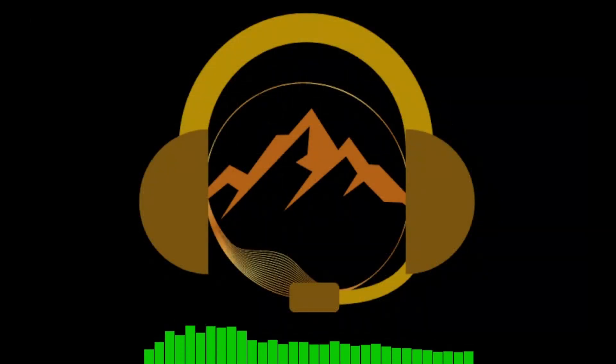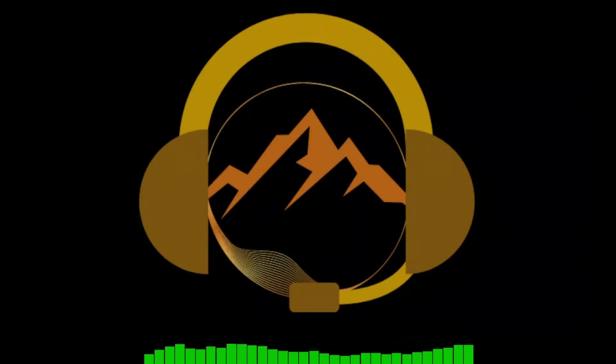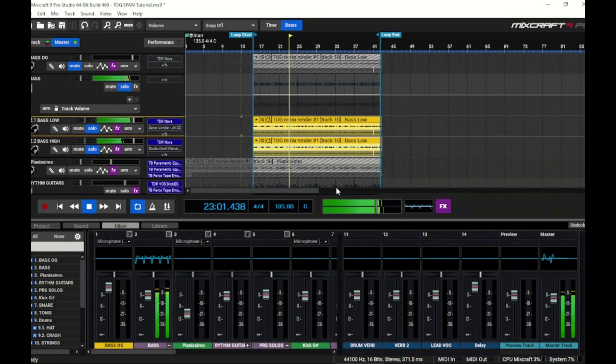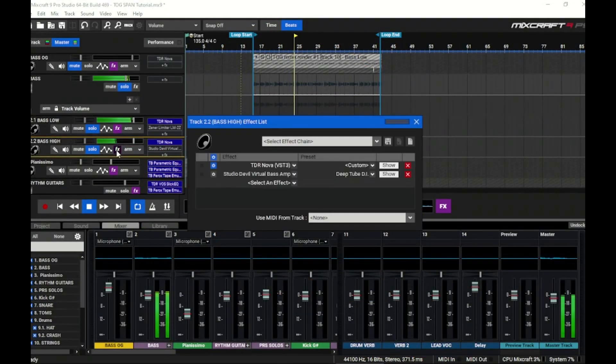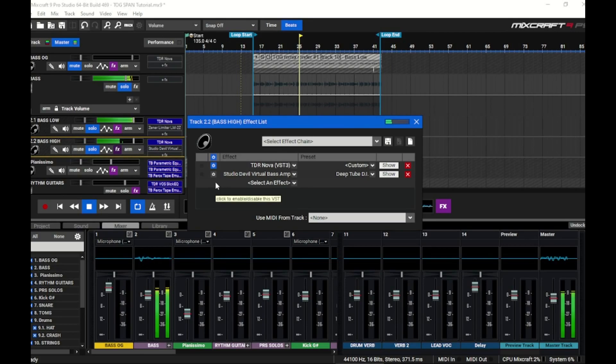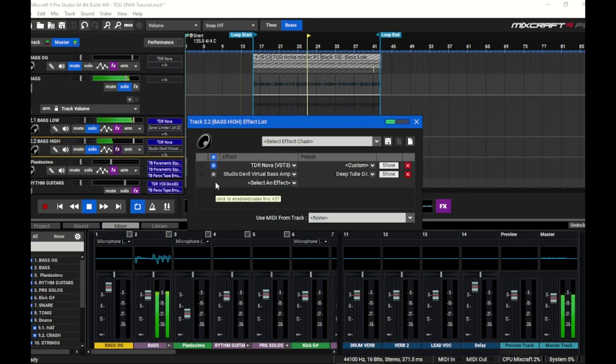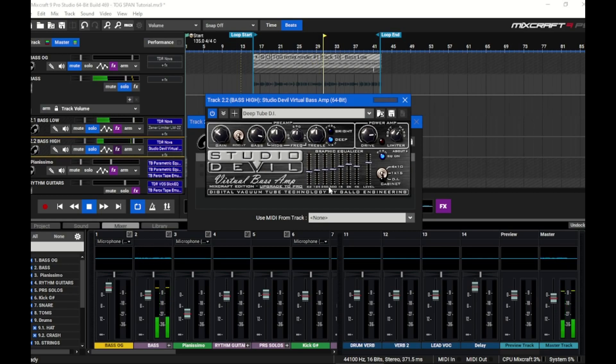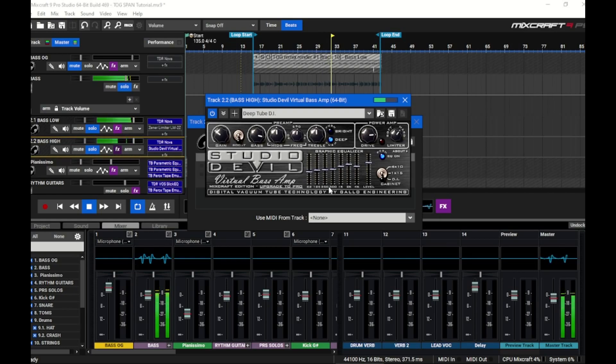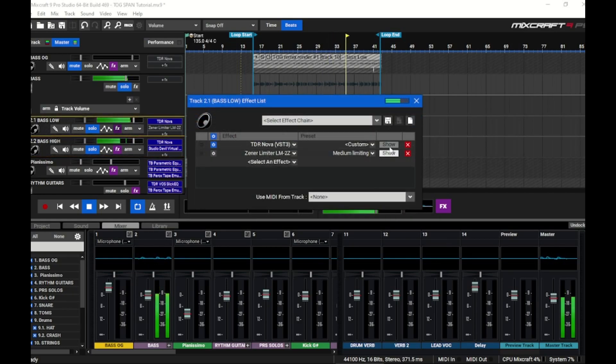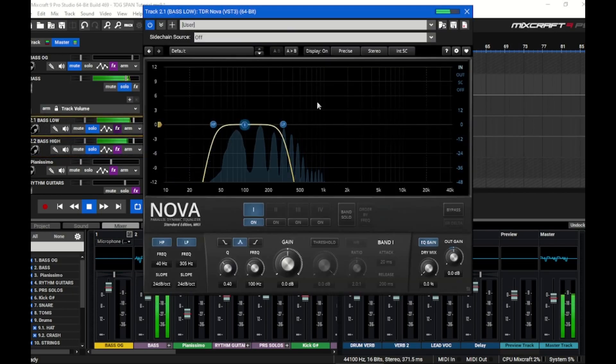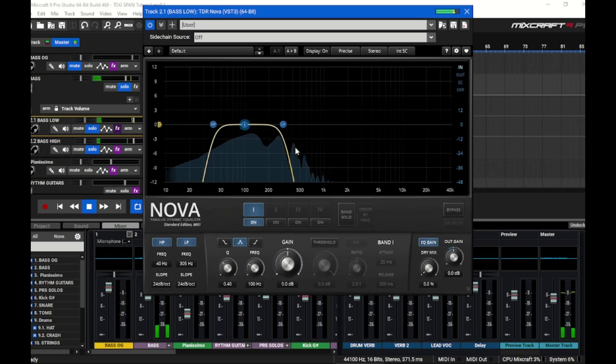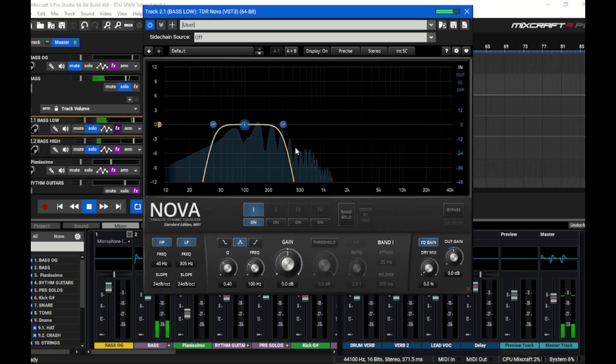Now we're ready to move on to amplifiers and compressors. You're only gonna put an amplifier on the bass high track that way we don't distort those low ends. With our amp turned on you can get this as crunchy as you like depending on your genre. Just put your amp on the high end.